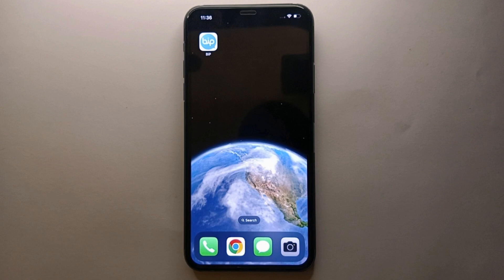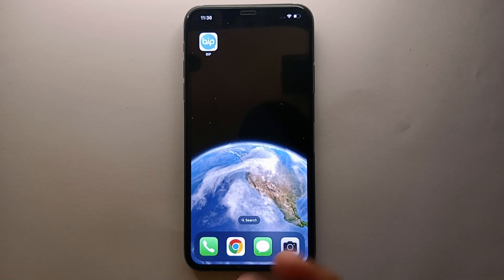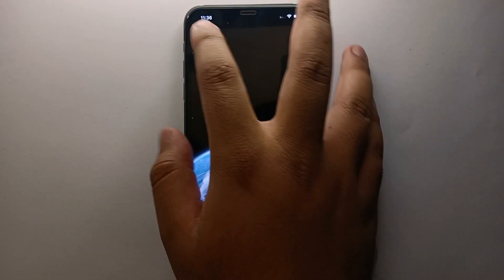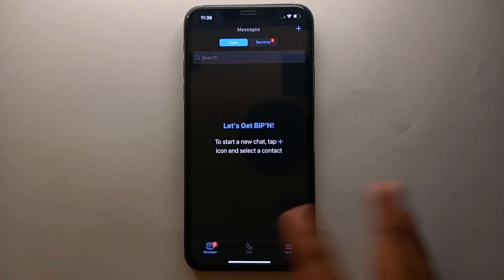First, you have to make sure that you have already installed the BiP app from the Google Play Store or App Store. Once it is installed, make sure you have already created your account and right now you're logged in with that account. Simply tap on the icon of BiP to open the app.